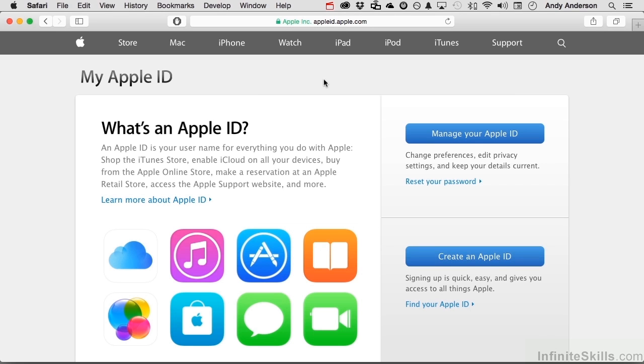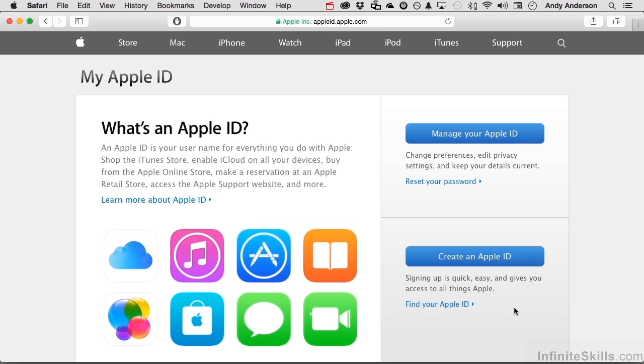I'm in Safari, and that's the native browser for the Apple system, but you can be in any browser you want because we're going to appleid.apple.com. Now you've got two choices: manage or create. Let's look at both.